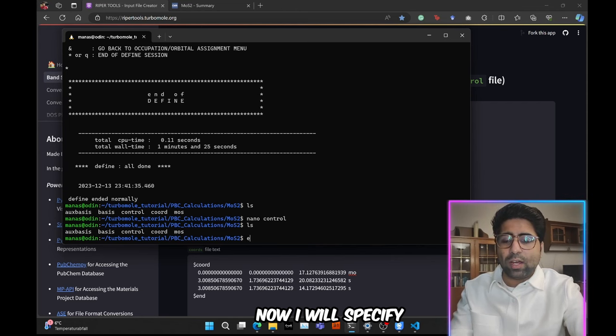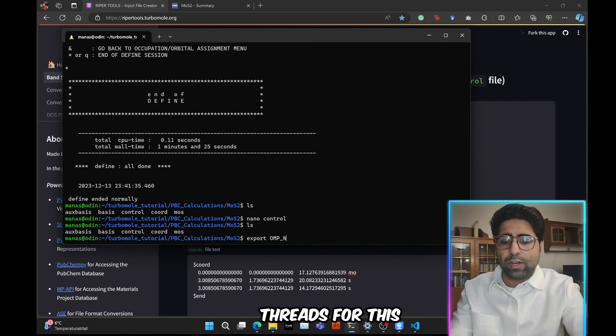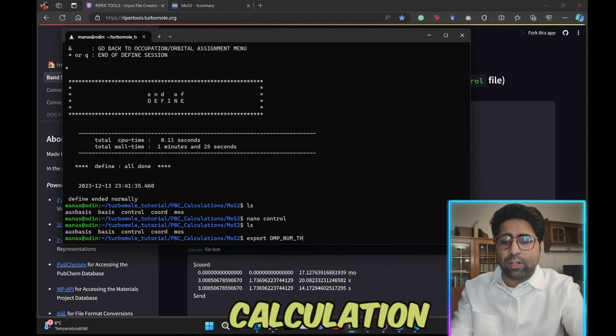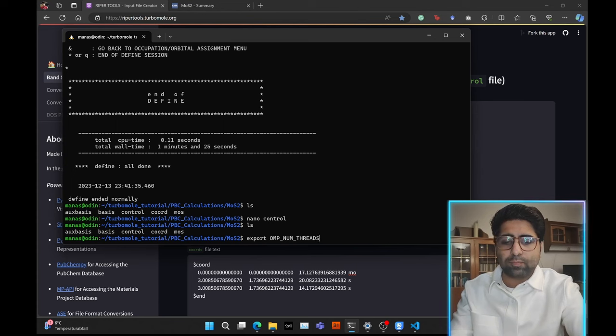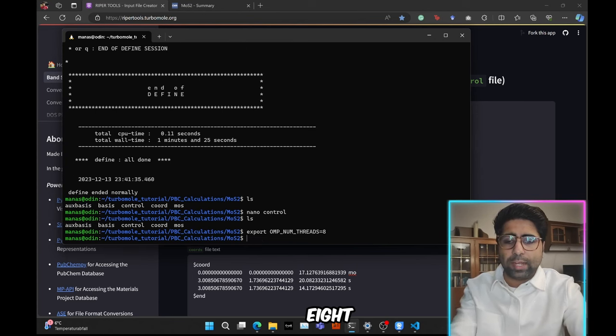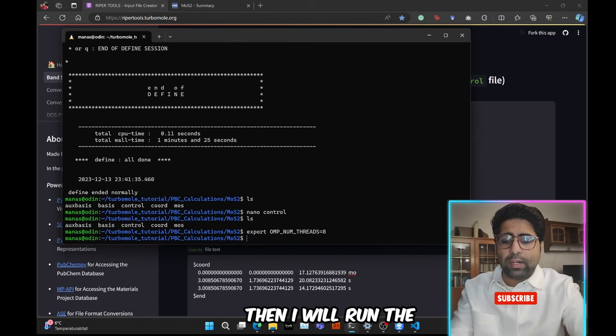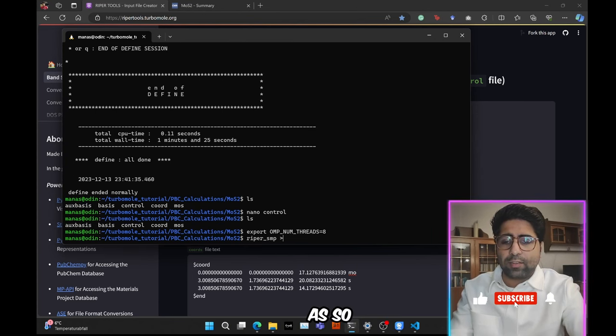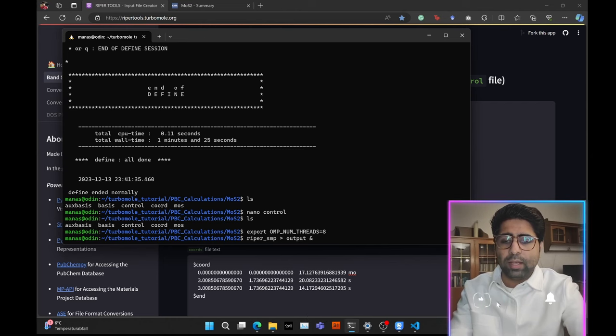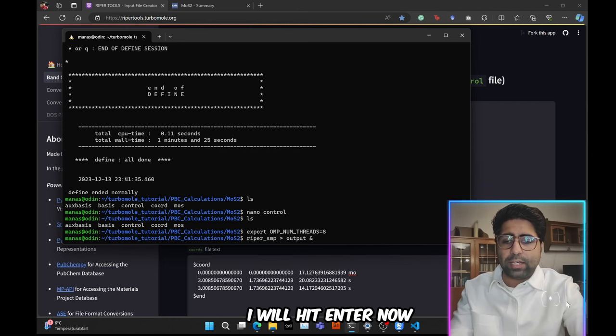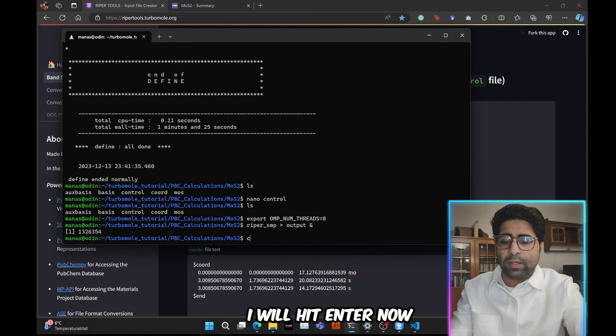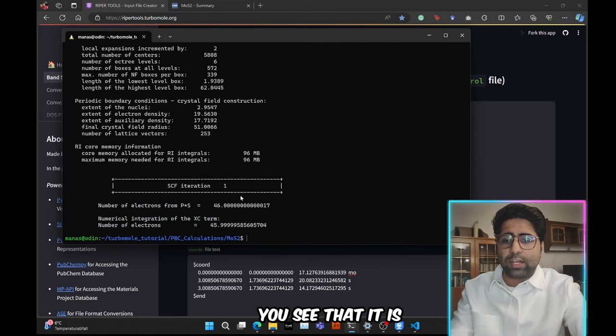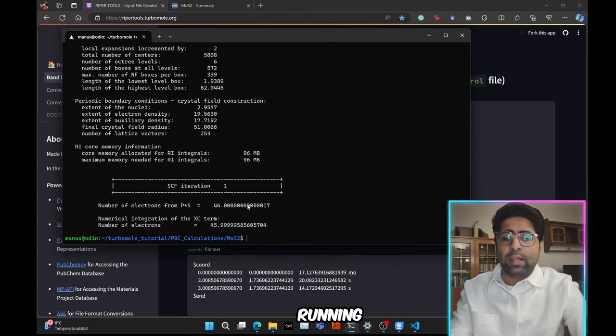Now I will specify the number of threads for this calculation. So that would be eight. Then I will run the calculation as so. And I will hit enter. Now, if I open the output file right now, you see that it is running. And while it is running,